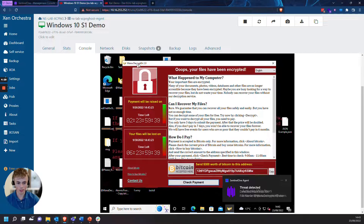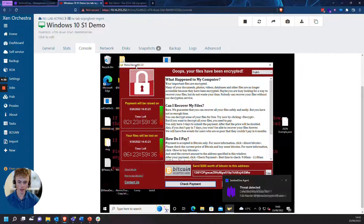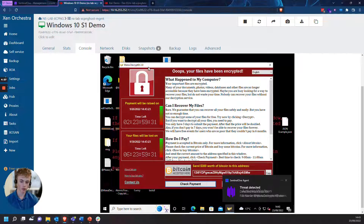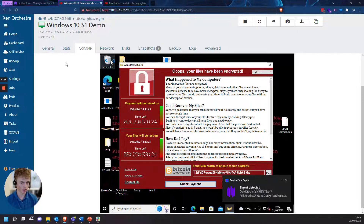With SentinelOne, there are rollback capabilities to utilize a Volume Shadow Copy Service to roll back to the last safe instance of your machine. This only works on Windows, however.